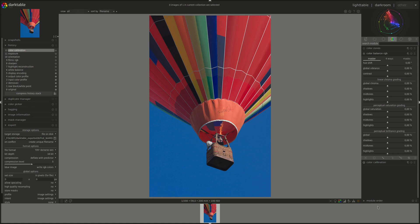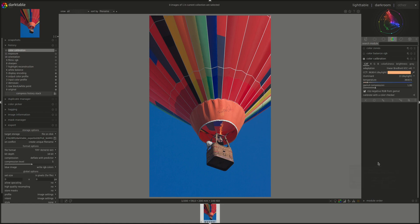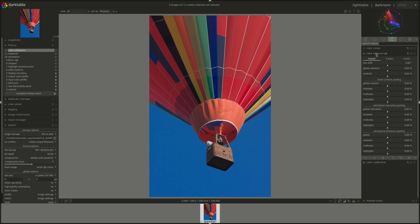In the last episode we discussed the vectorscope and the color dimensions. If you need a refresher, feel free to go back and look at that episode. One thing to note is that we're supposed to use the Color Calibration module for color correction. And only once we've come to a correct white point, we use the Color Balance for grading.